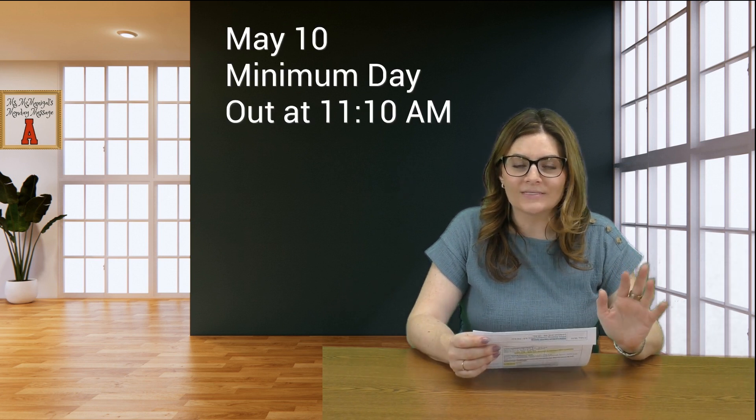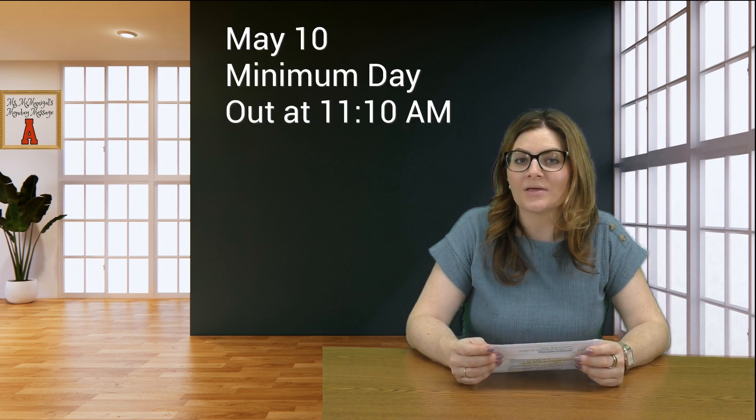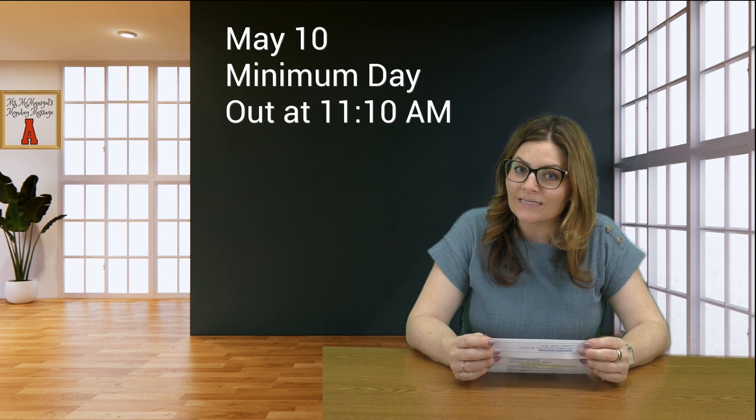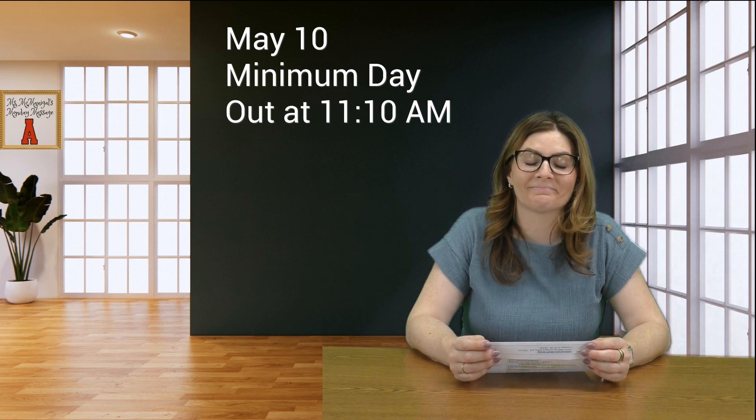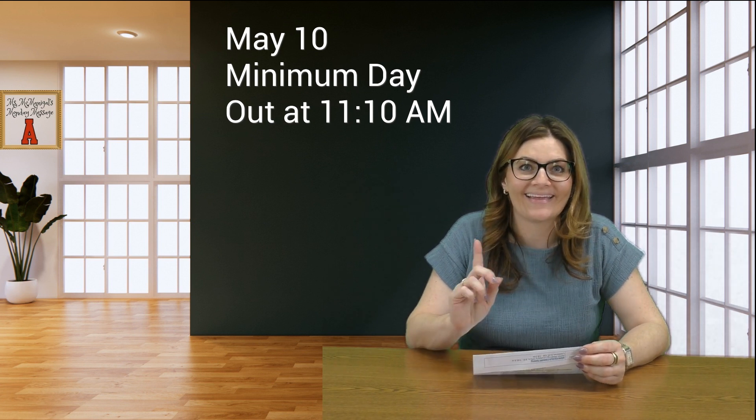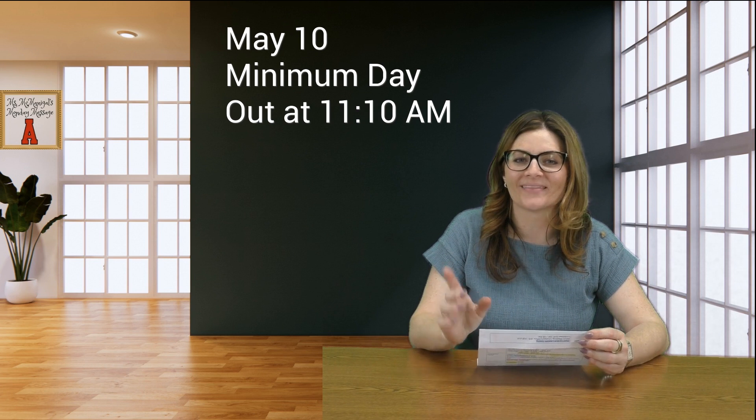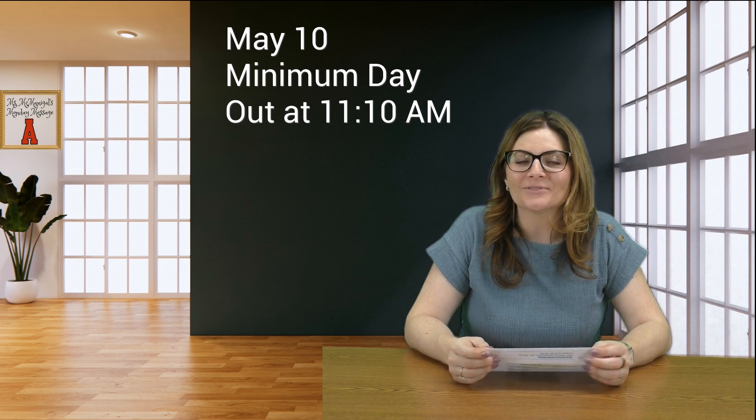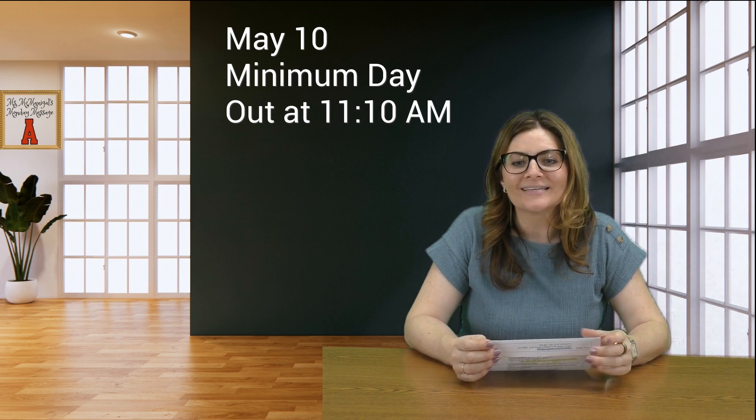And then this Friday, to celebrate all of these things, we have a minimum day and we get out at 11:10 p.m.—a.m., a.m., not p.m. So we have a very busy week ahead of us.